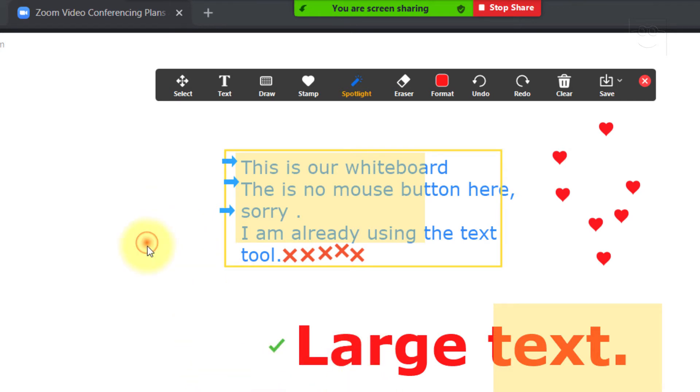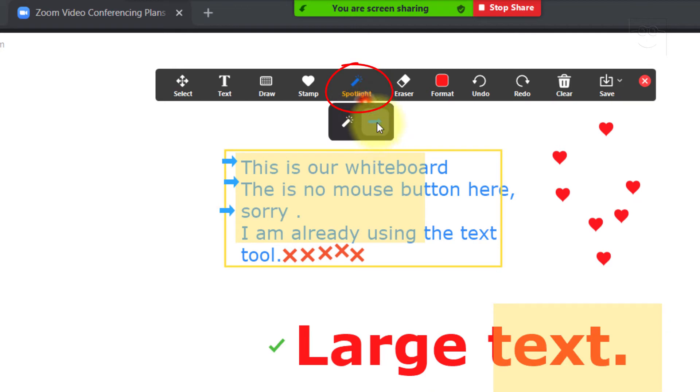Over here, we have the Spotlight button, which is just like a laser pointer used with real whiteboards and projectors.